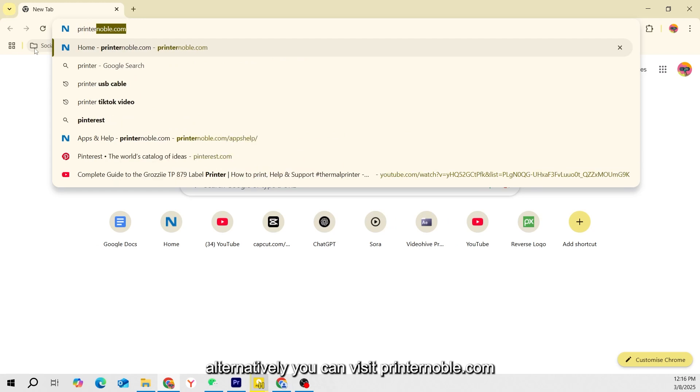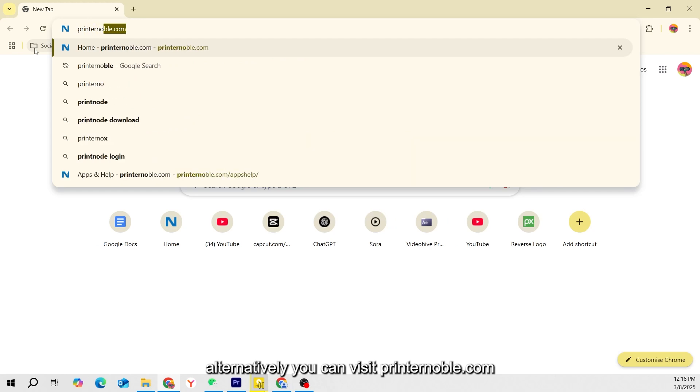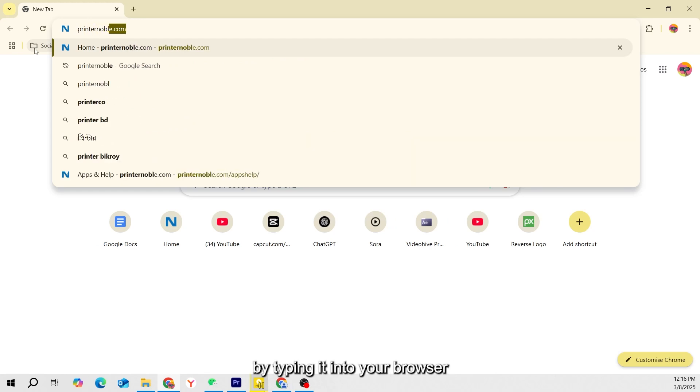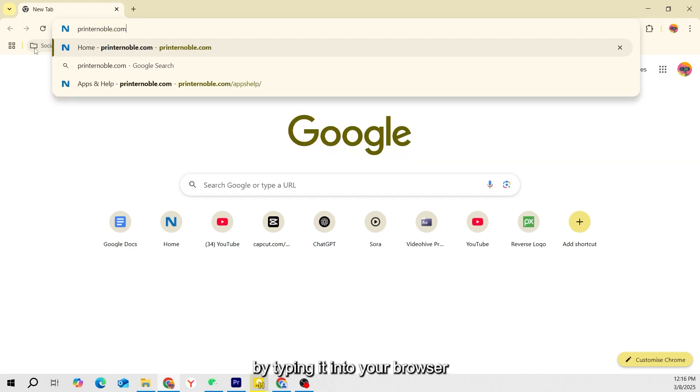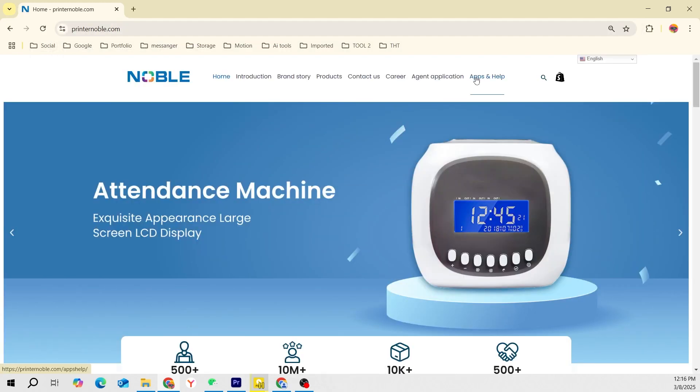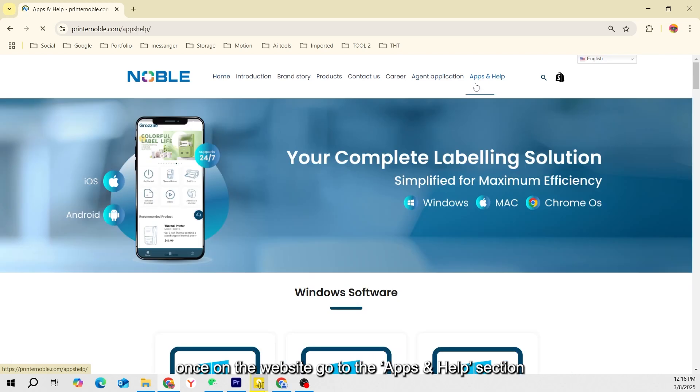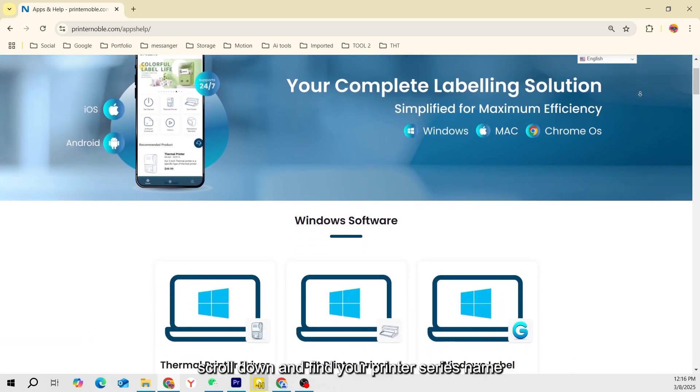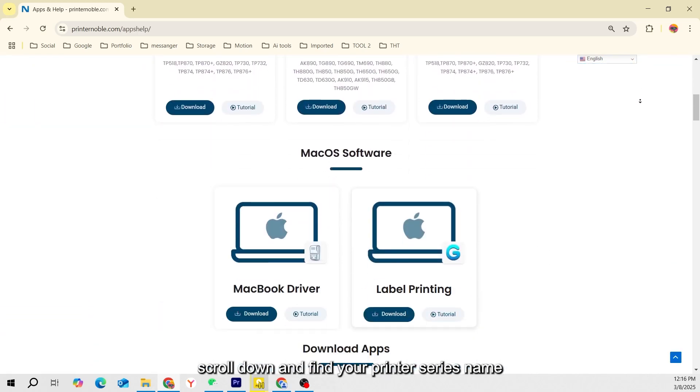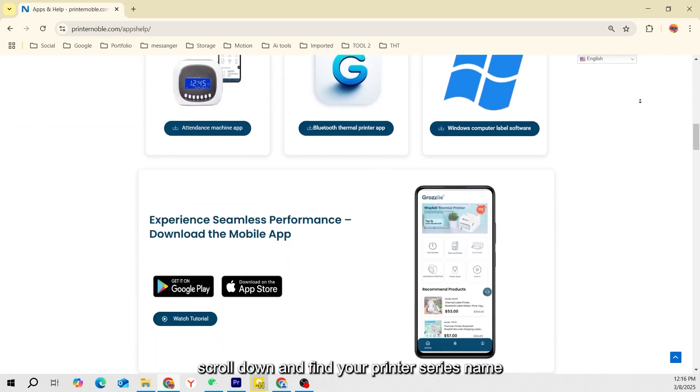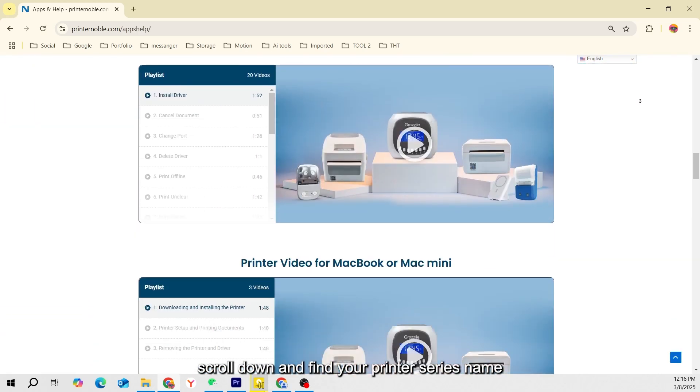Alternatively, you can visit printernoble.com by typing it into your browser's search bar. Once on the website, go to the Apps and Help section. Scroll down and find your printer series name.